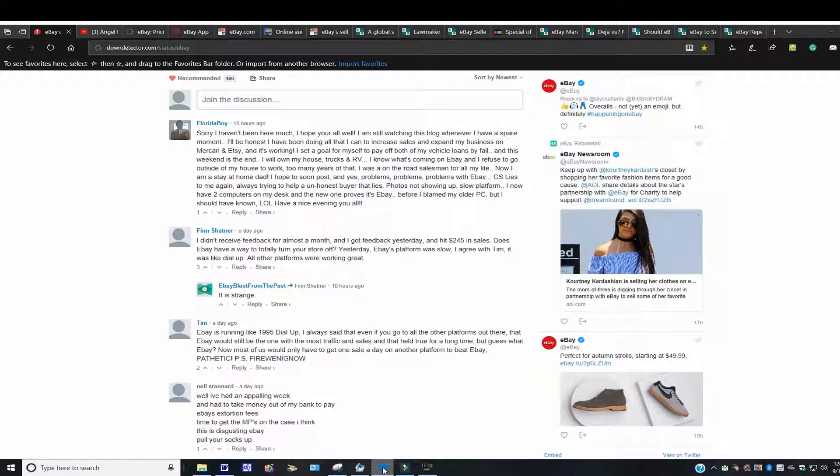Since I opened up the starter store with eBay roughly about two weeks ago, I have not received any sales inquiries whatsoever. It is beyond dead. I had 325 listings up. I removed 226, and I'm down to 57 right now, and I'm letting them drop off one by one.